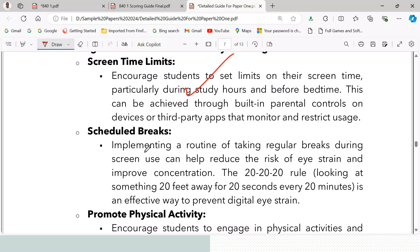Second, scheduled breaks — implementing a routine of taking regular breaks during screen use can help reduce the risk of eye strain and improve concentration. The 20-20-20 rule — looking at something 20 feet away for 20 seconds every 20 minutes — is an effective way to prevent digital eye strain.